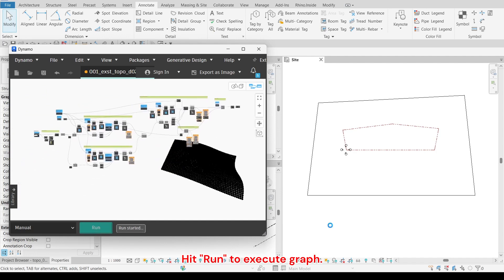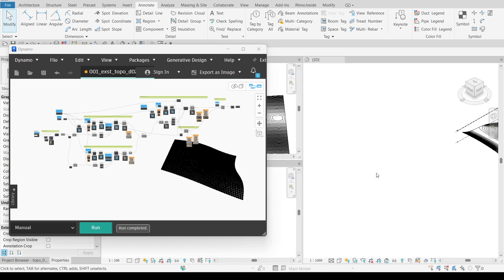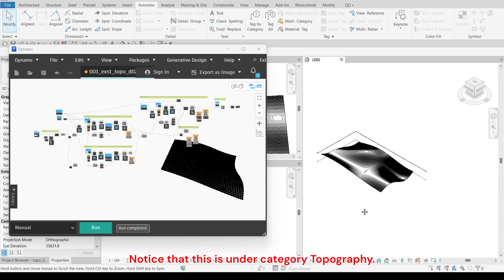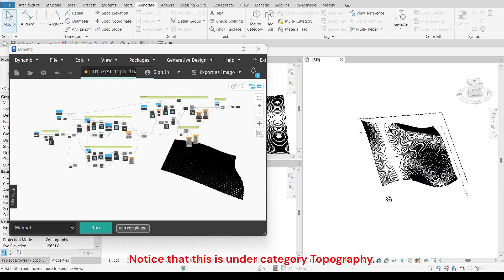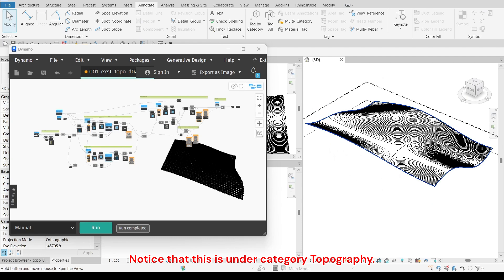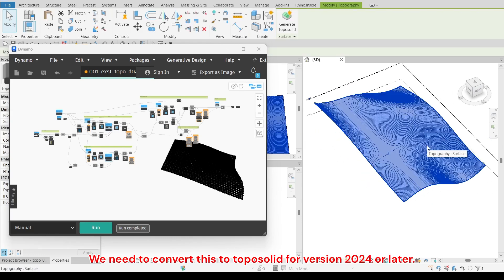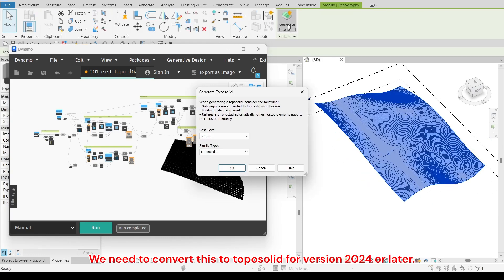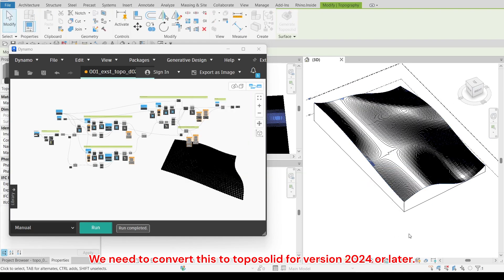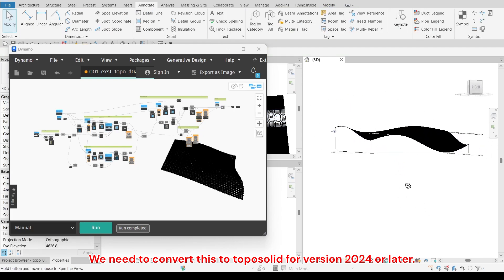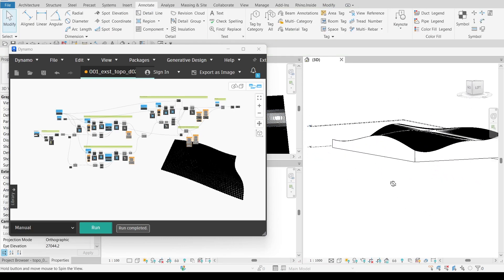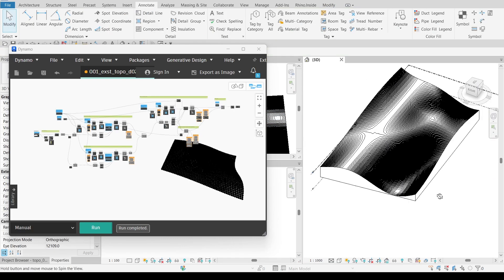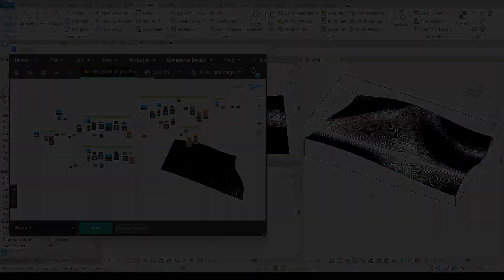Hit run to execute graph. Notice that this is under category topography. We need to convert this to topo solid for version 2024 or later.